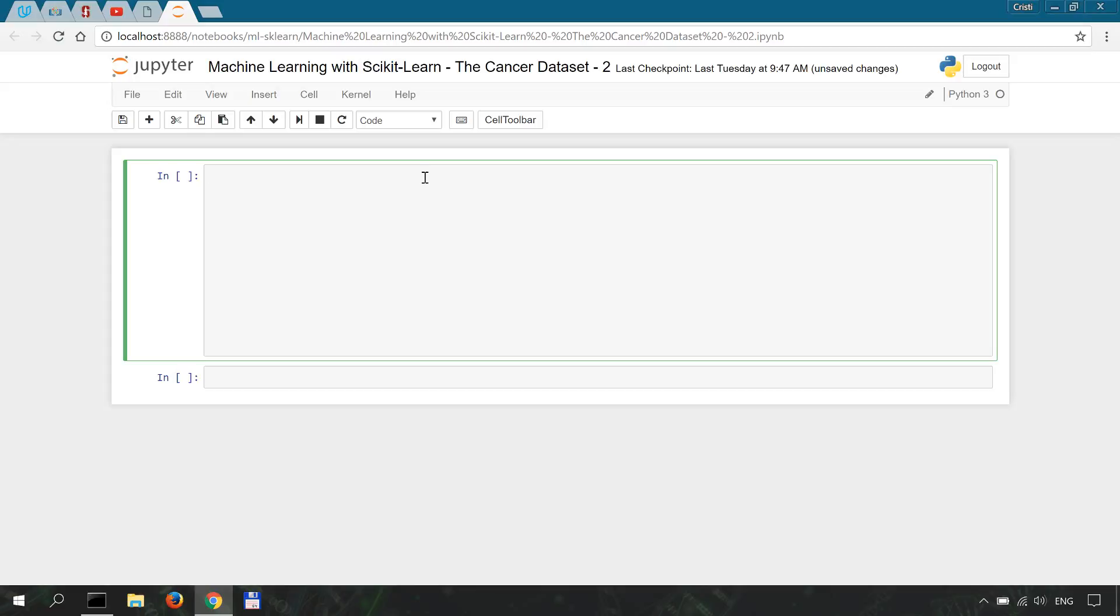What are the dependencies for doing this specific machine learning example with scikit-learn? Once again I'm on Windows 10 with Python 3.5 installed and we're going to use IPython or Jupyter notebooks for this tutorial series.